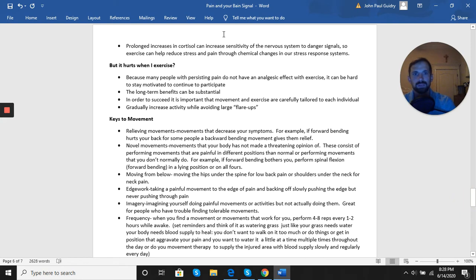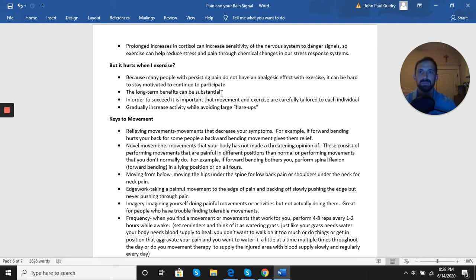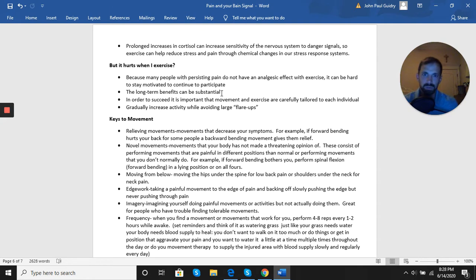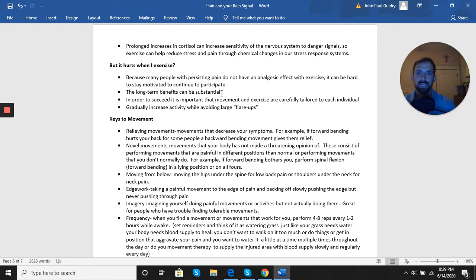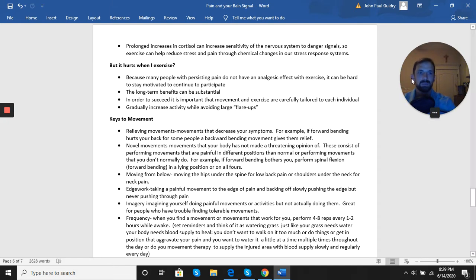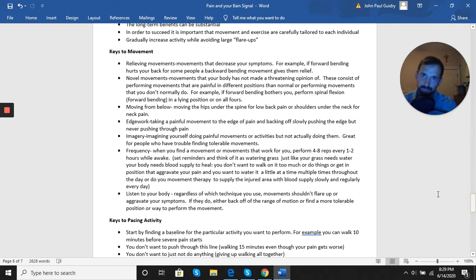What if you're one of the ones that it hurts when you exercise? This is going to be more for mainly people with persistent pain. Certain people with persistent pain don't have that analgesic effect that exercise can bring about. So it can be hard to stay motivated to continue to participate, but we do understand that the long-term benefits, while early on you may struggle with it, the long-term benefits to you and your health and your pain can be substantial. So it's important to have this movement and exercise program tailored to each individual and to have an understanding of what you can and can't tolerate and slowly approach it by gradually increasing your activity levels, your exercise levels, while trying to avoid large flare-ups. If you take small incremental steps, it's going to be more of a safer process than just jumping in the deep end.